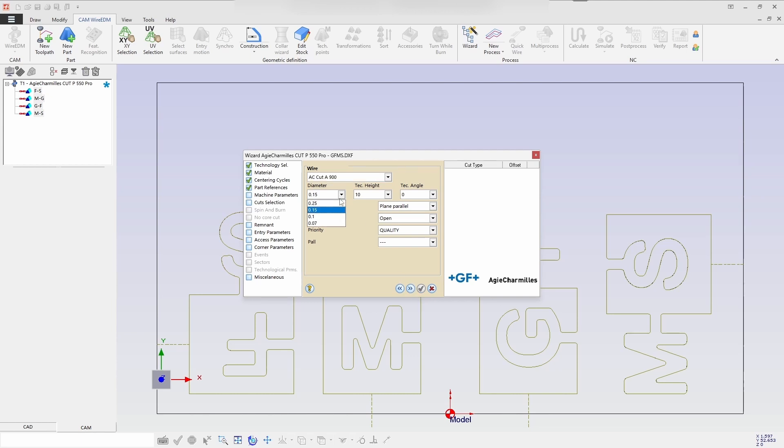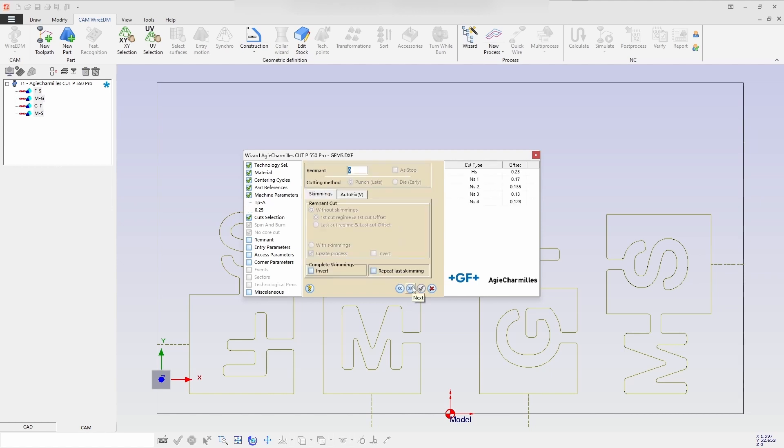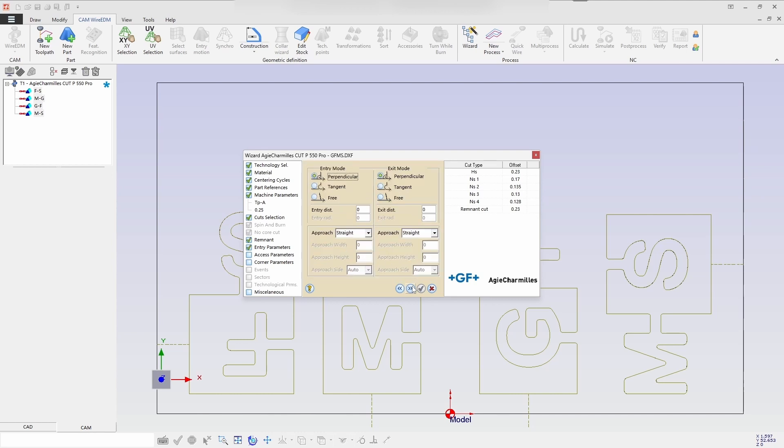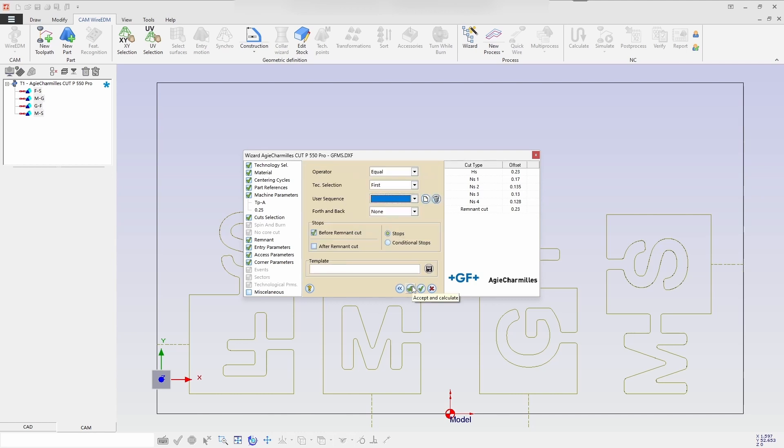To create, I am selecting the wire diameter 0.25. And the cut is around. Now you can select 4 plus 1 cuts, remnant cut is 2mm. And then confirm the process by selecting Accept and Calculate.